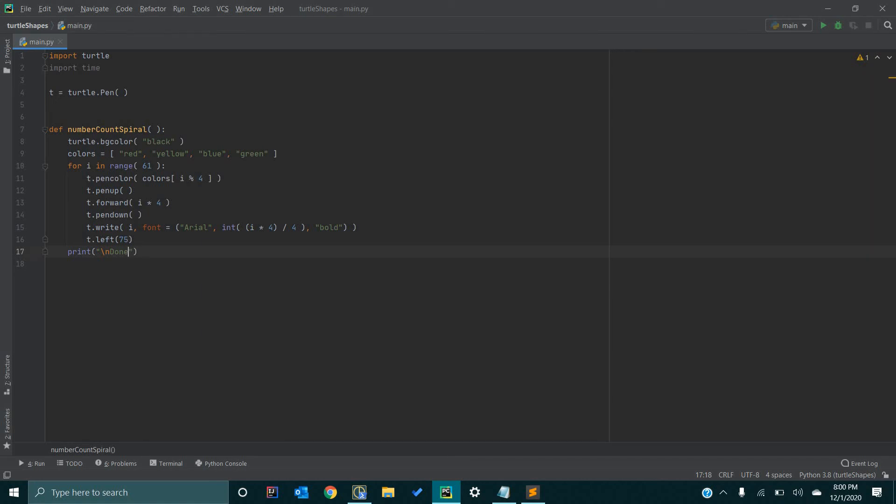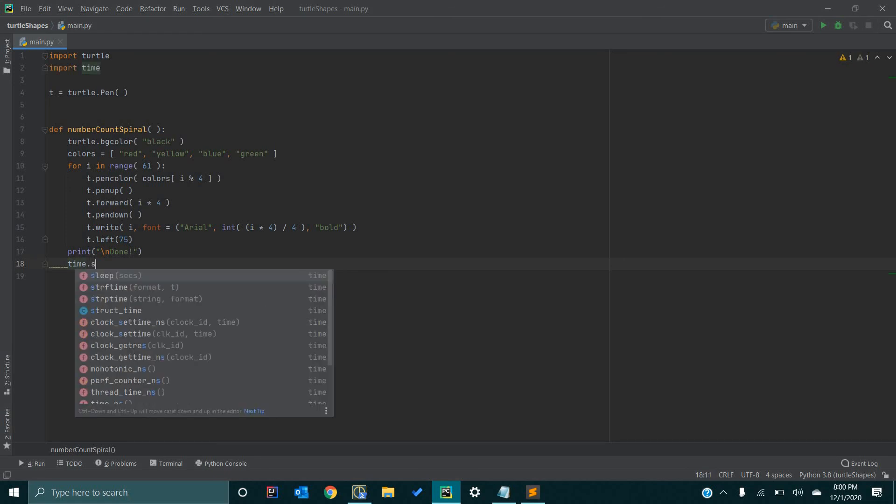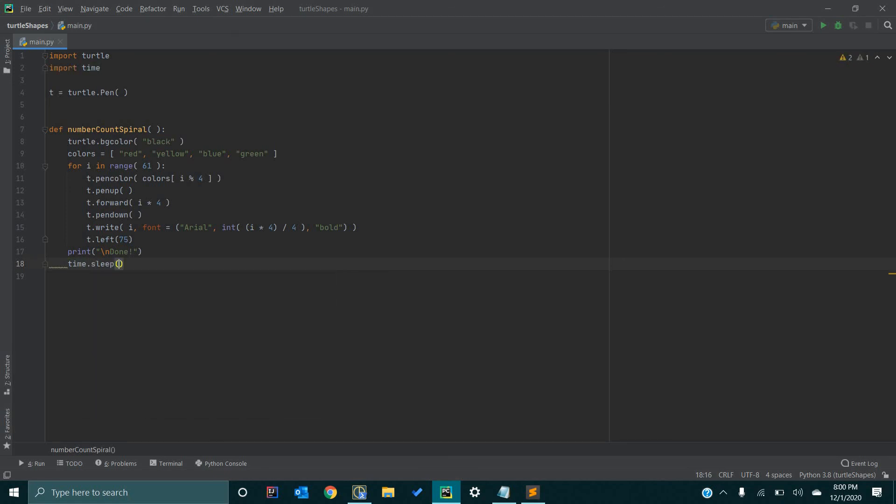And so, now, lastly, we want to go time.sleep. And this essentially allows us to dictate how long the image stays on screen. Because if you run through all this code, once it's done, it'll just disappear. This will allow it to stay on screen for 10, 15 seconds, so that way you can admire your art.